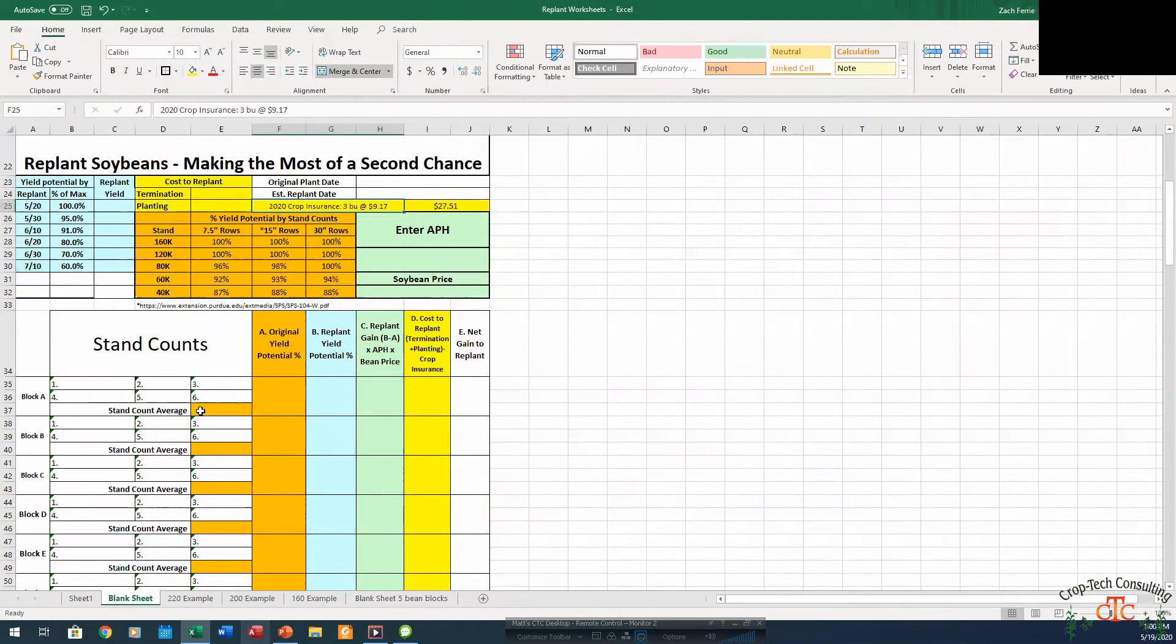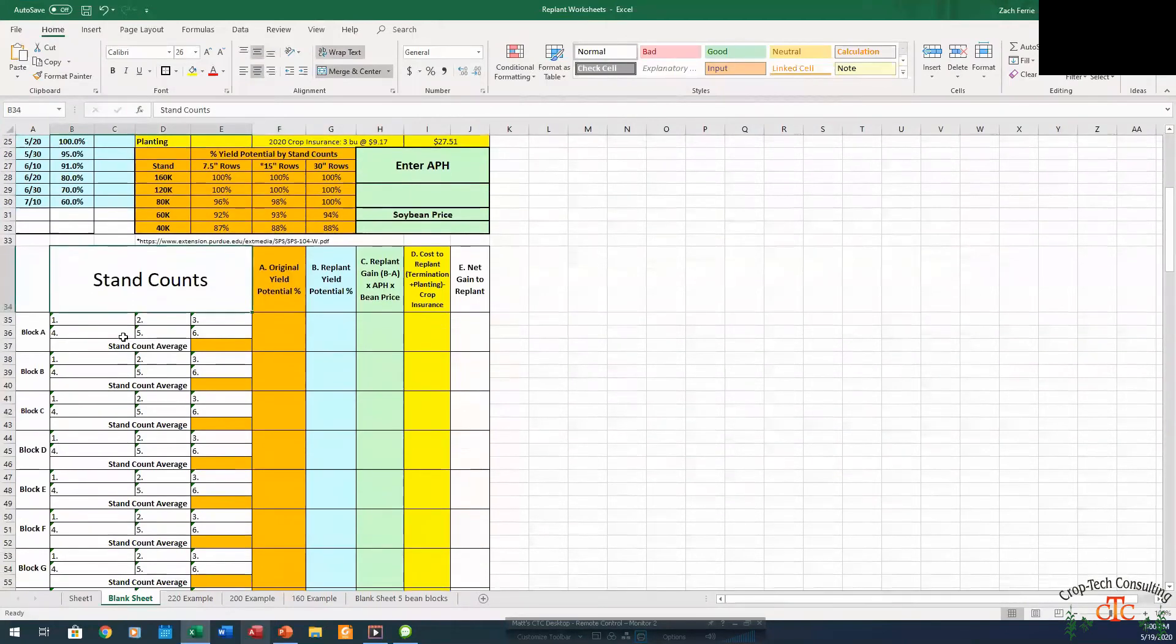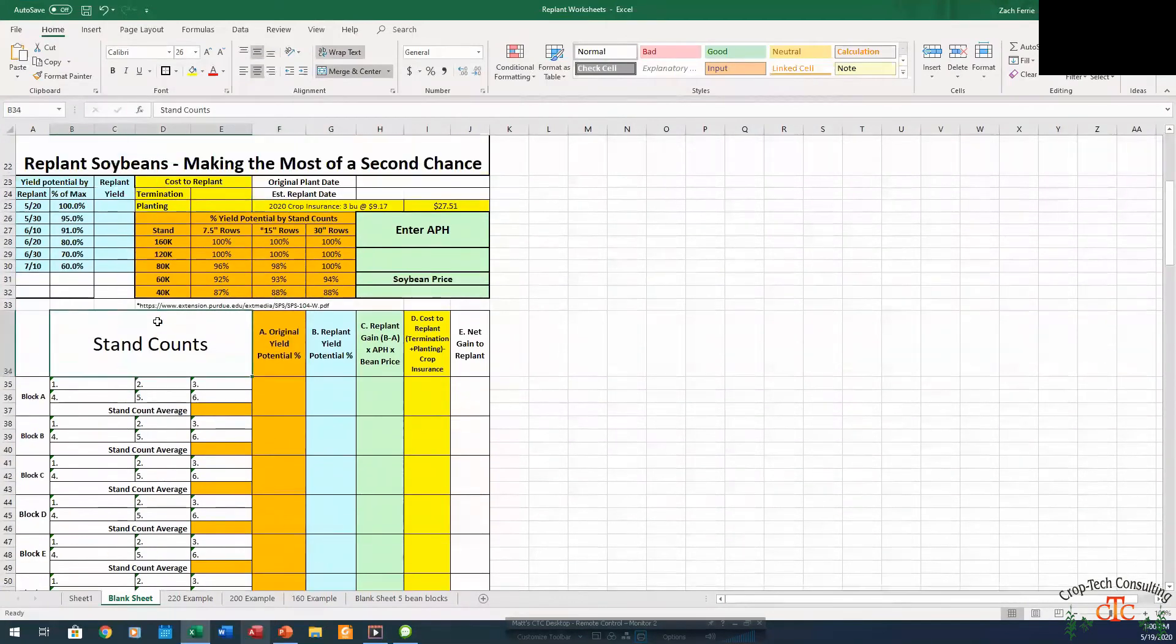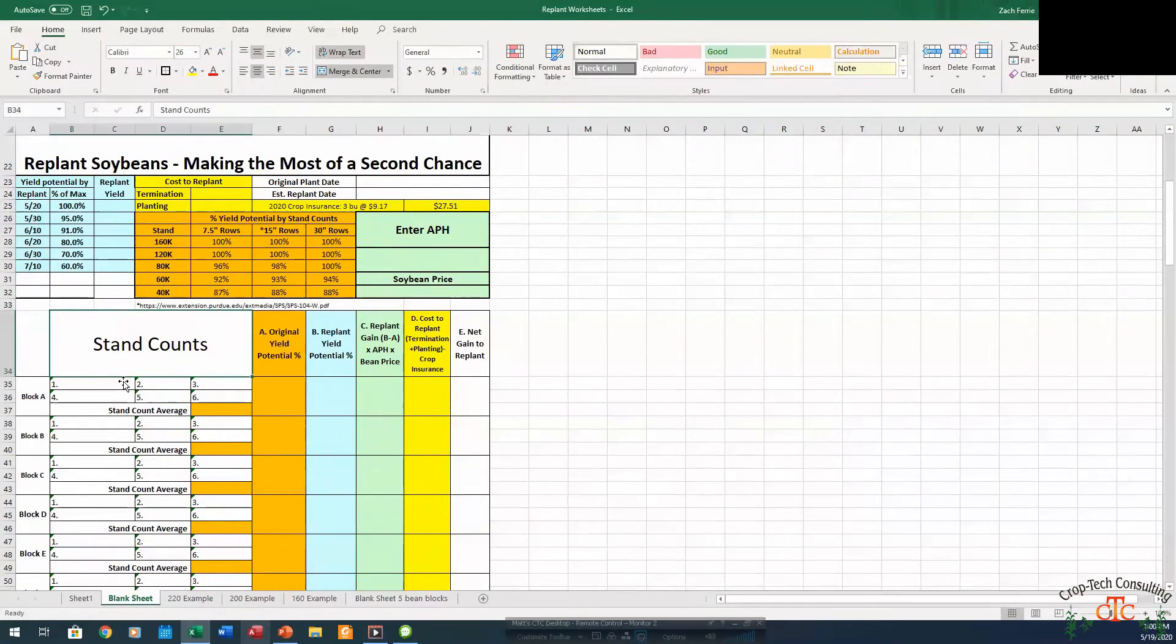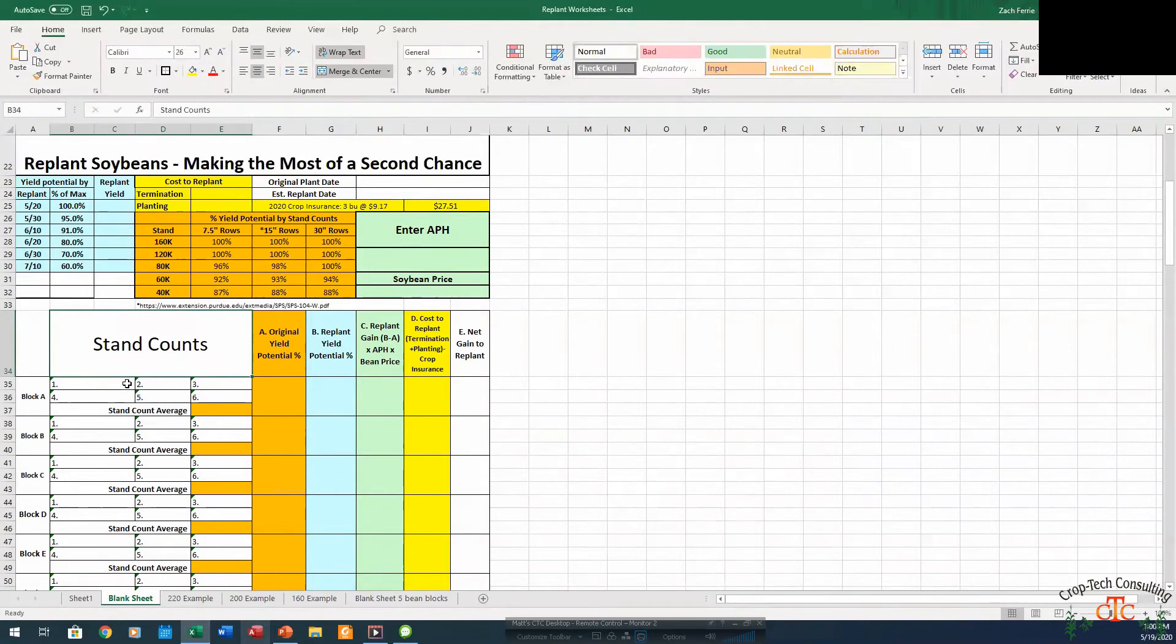Now for soybeans, our worksheet is going to be very similar. So we're going to do our stand counts like we normally would. We can count off so many feet of row and measure it like we do corn, or we can take our 28 inch hula hoop. 28 inch diameter hoop equals about one ten thousandth of an acre, and we can throw that hoop to get our different stand counts.